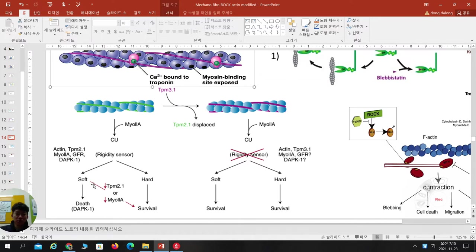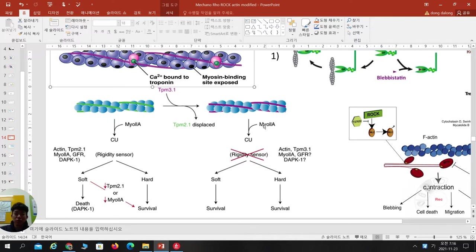On the right side, normal TPM2.1 is replaced by TPM3.1. TPM3.1 is detected in cancer cells or transformed cells. In this case, the transformed cell cannot sense rigidity because myosin 2 is malfunctioning. So even if cultured on soft or hard substrate, all these cells can survive, because TPM3.1 always activates myosin.